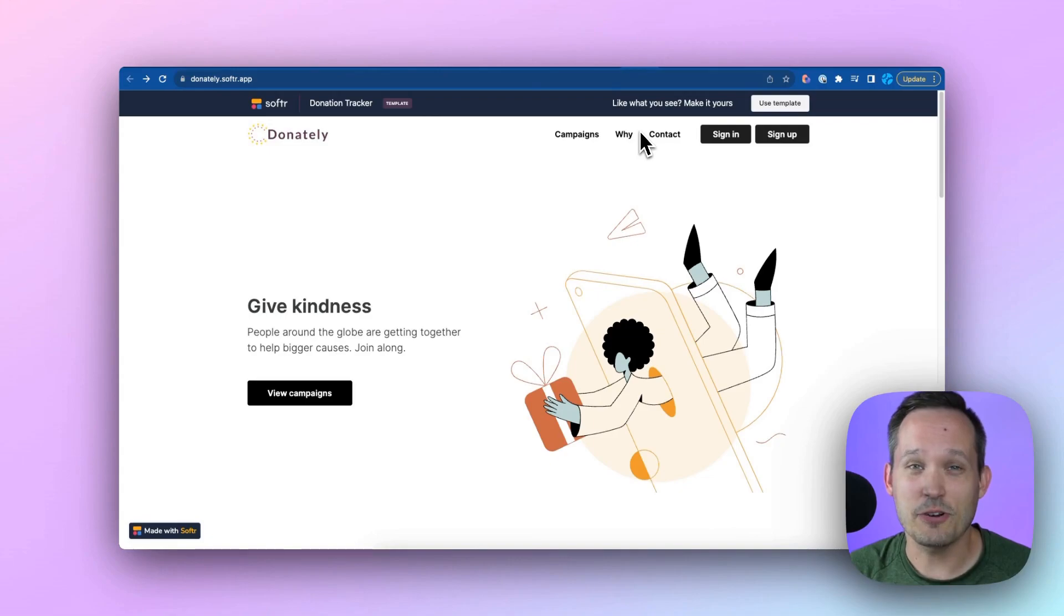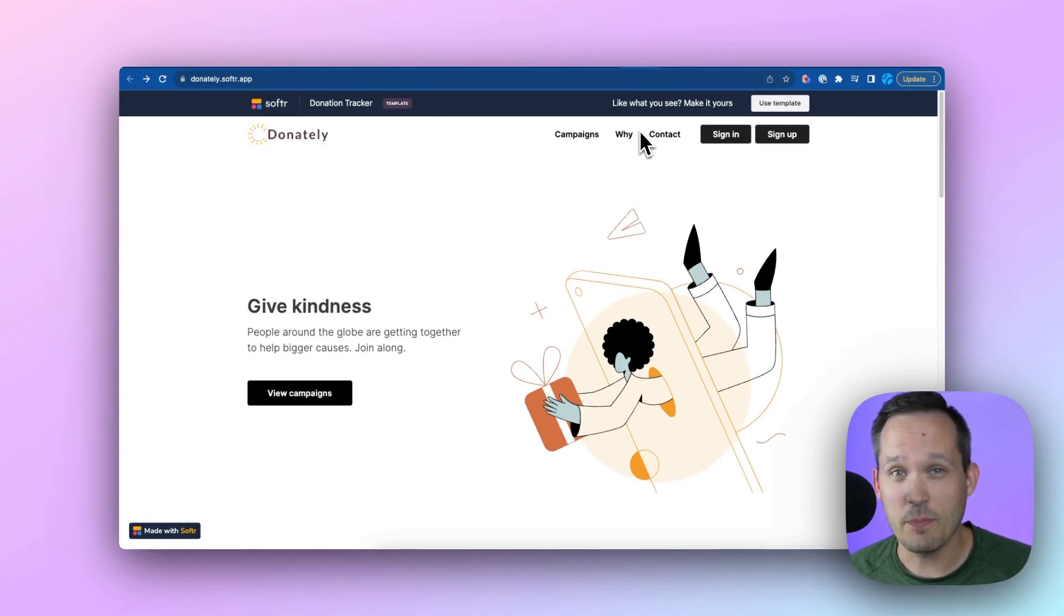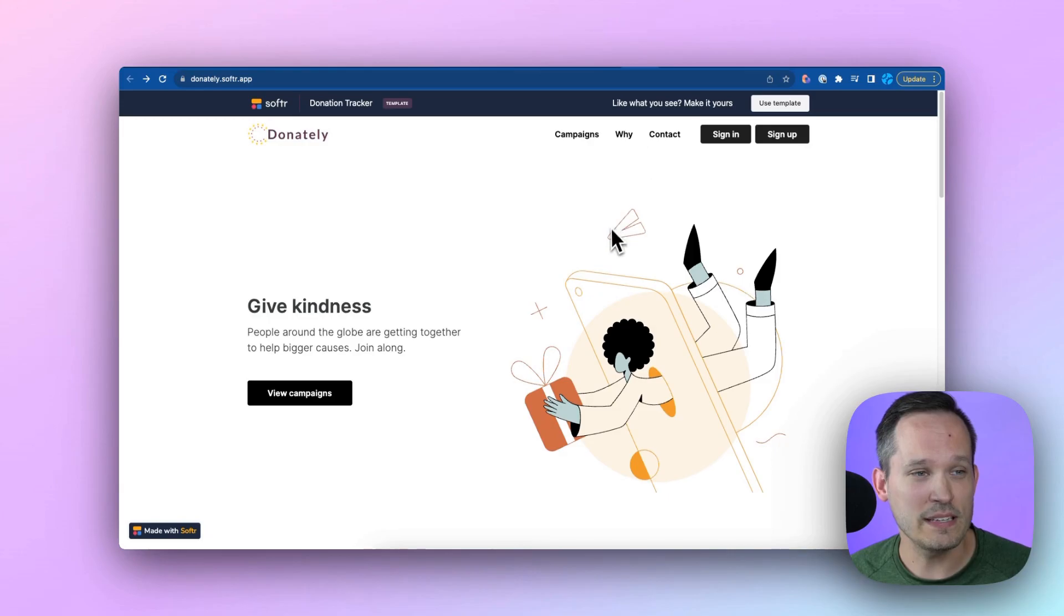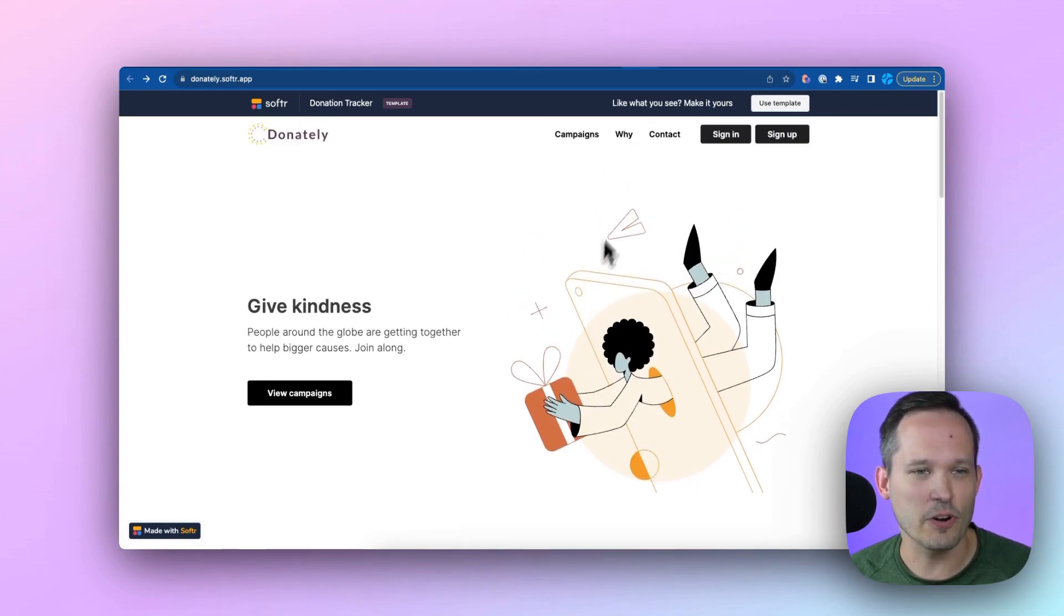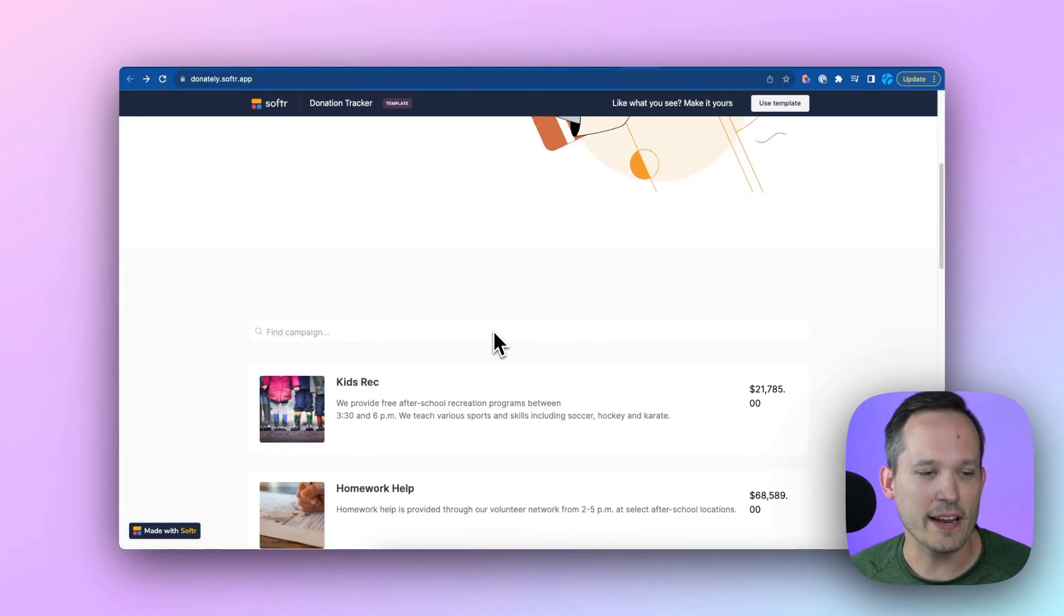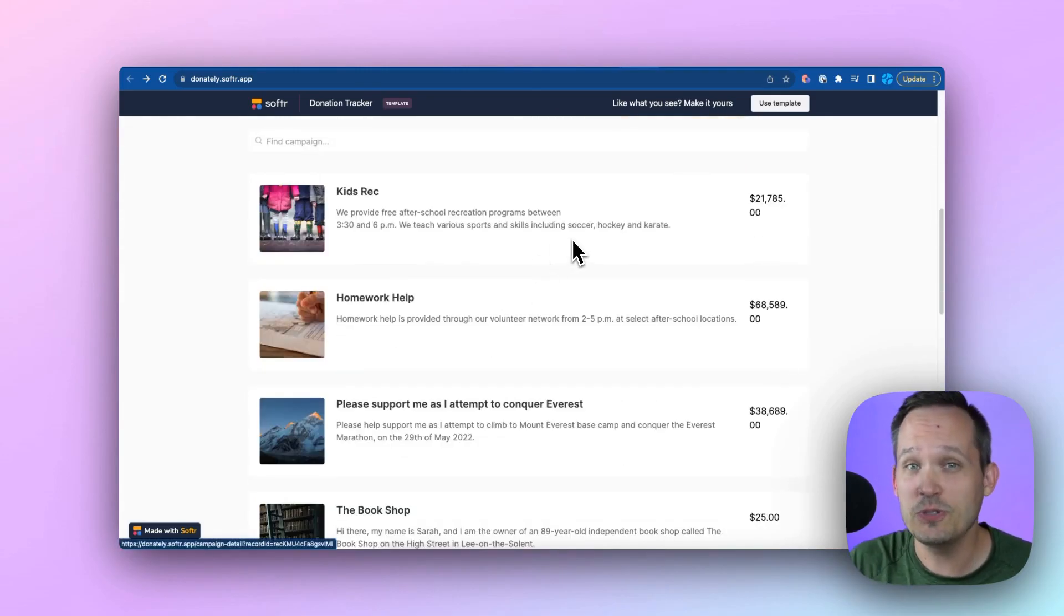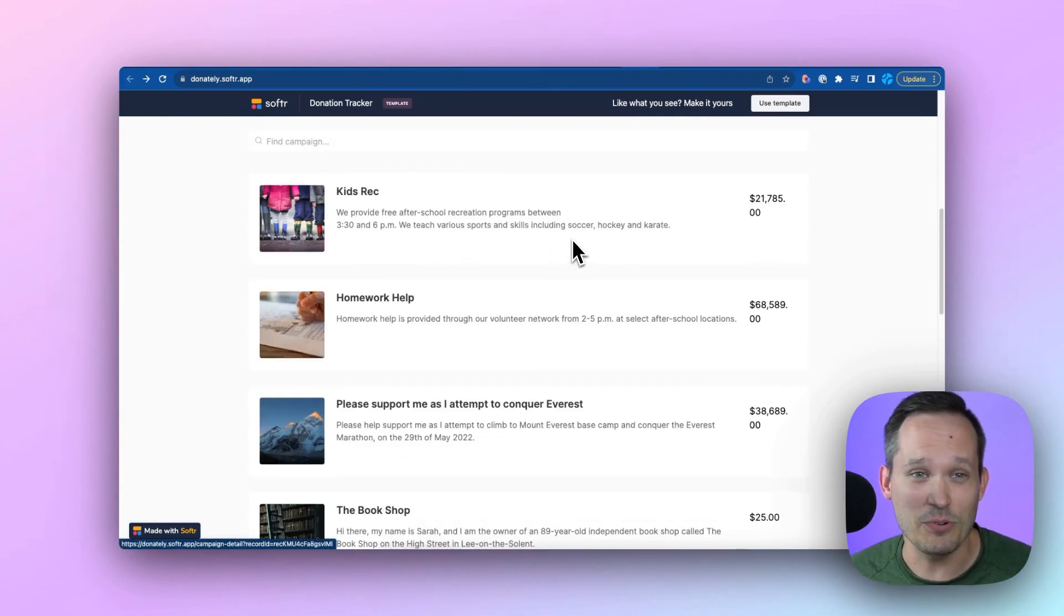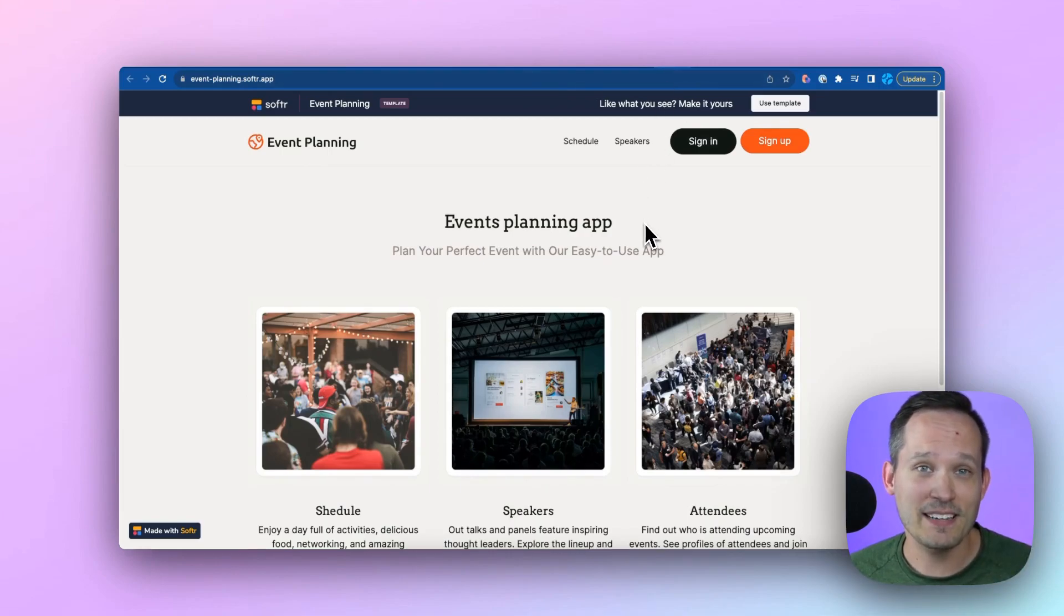I mentioned that there are already templates available for you to use out of the box. Let me show you a couple of them. One is Donately, and this is a template used for creating campaigns and tracking donations to be able to see who's made what donations, be able to sign up new donors. We have an example for event planning. So if you're using this to manage different events, the schedule, speakers that are attending, you want to be able to tweak that.